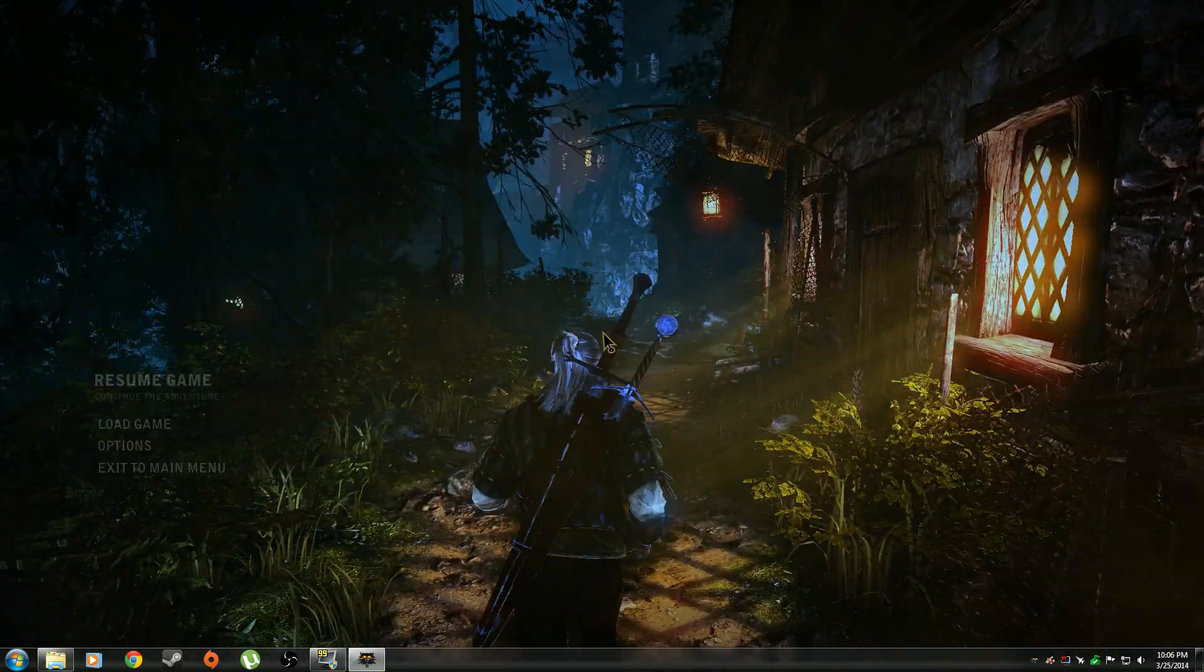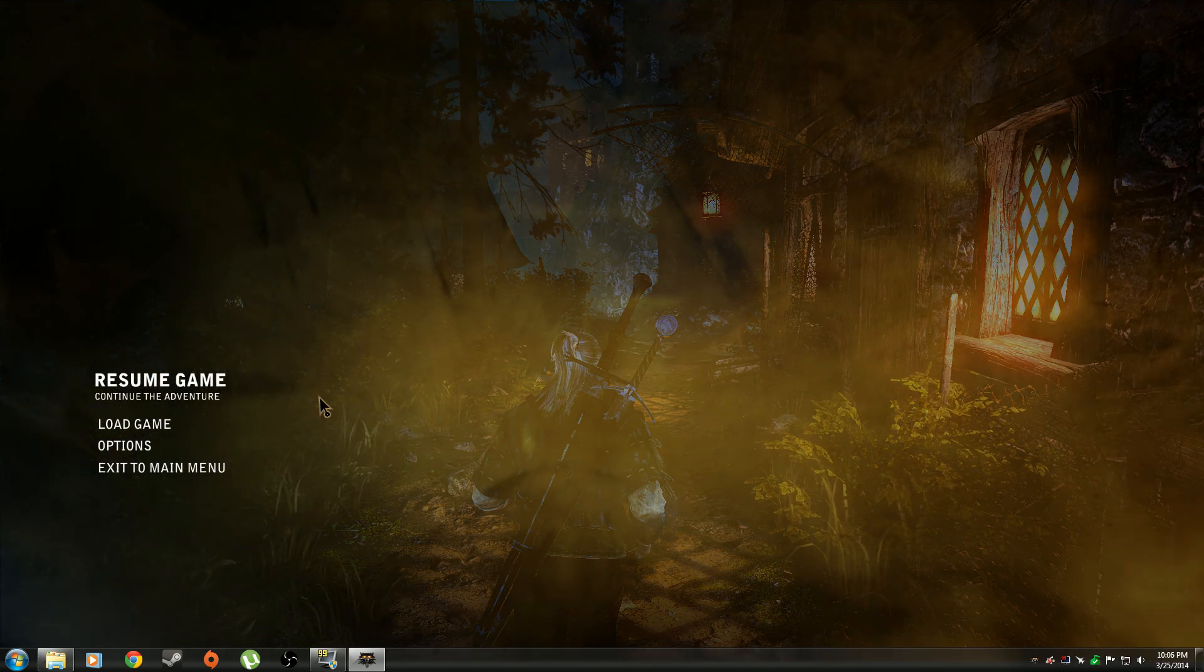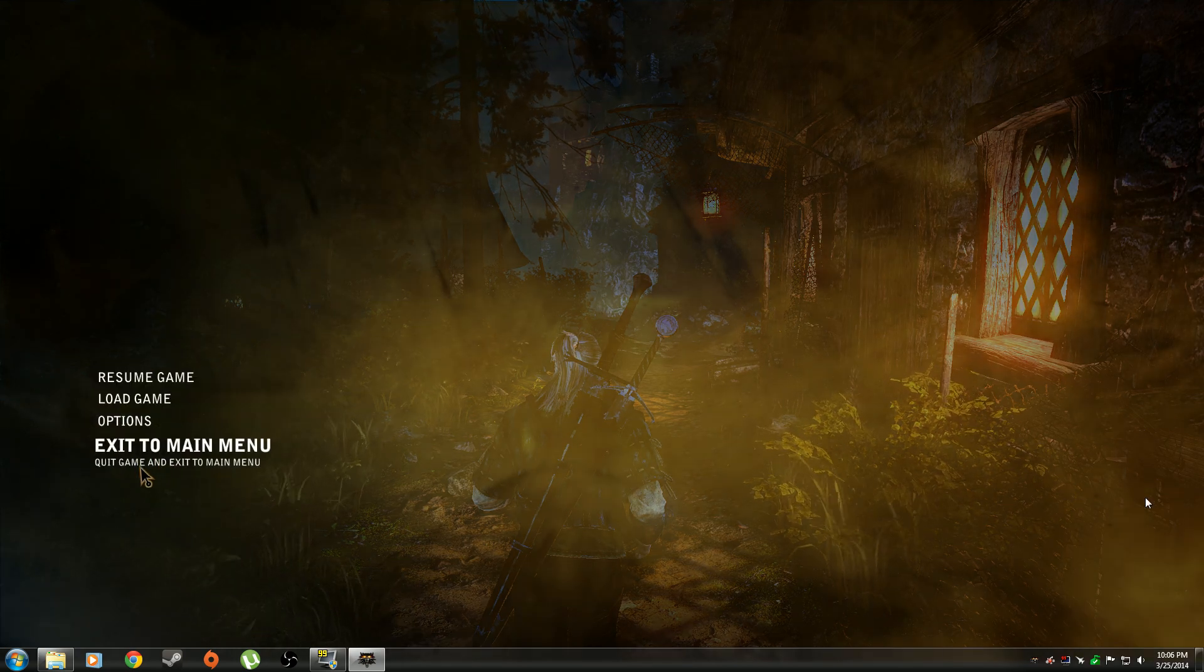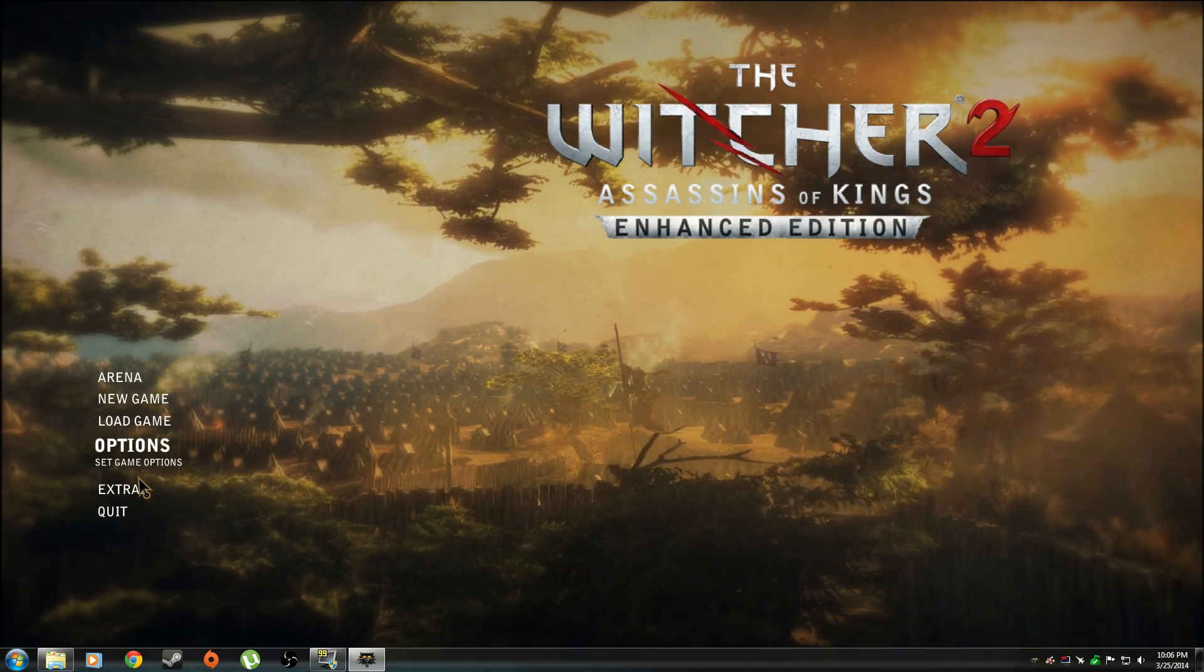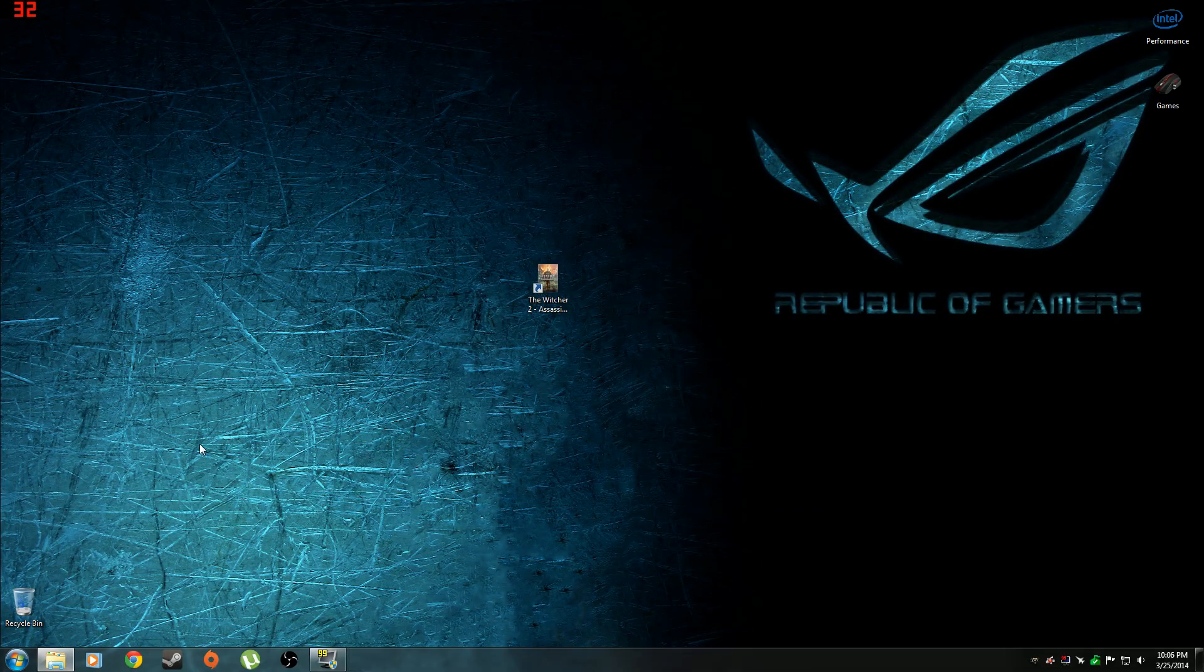Alright, so this is how you fix it. Alright, so first we're going to exit. We're just going to quit the game.